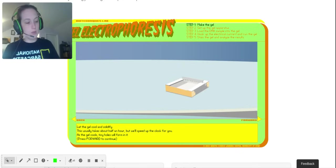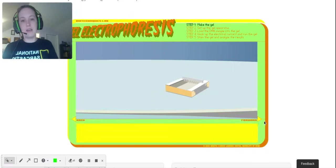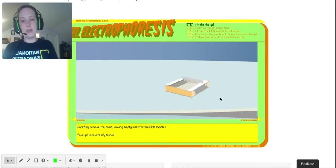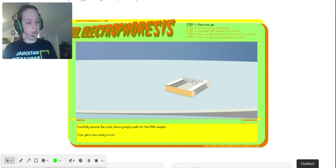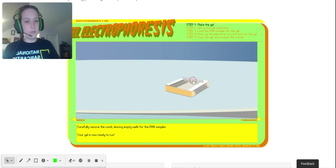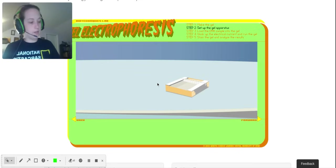Then you let it solidify, and depending on how big your gel is, that might take five minutes, it might take fifteen minutes. It really doesn't take very long though because it's pretty thin. Then we remove the comb and we are done with step one.